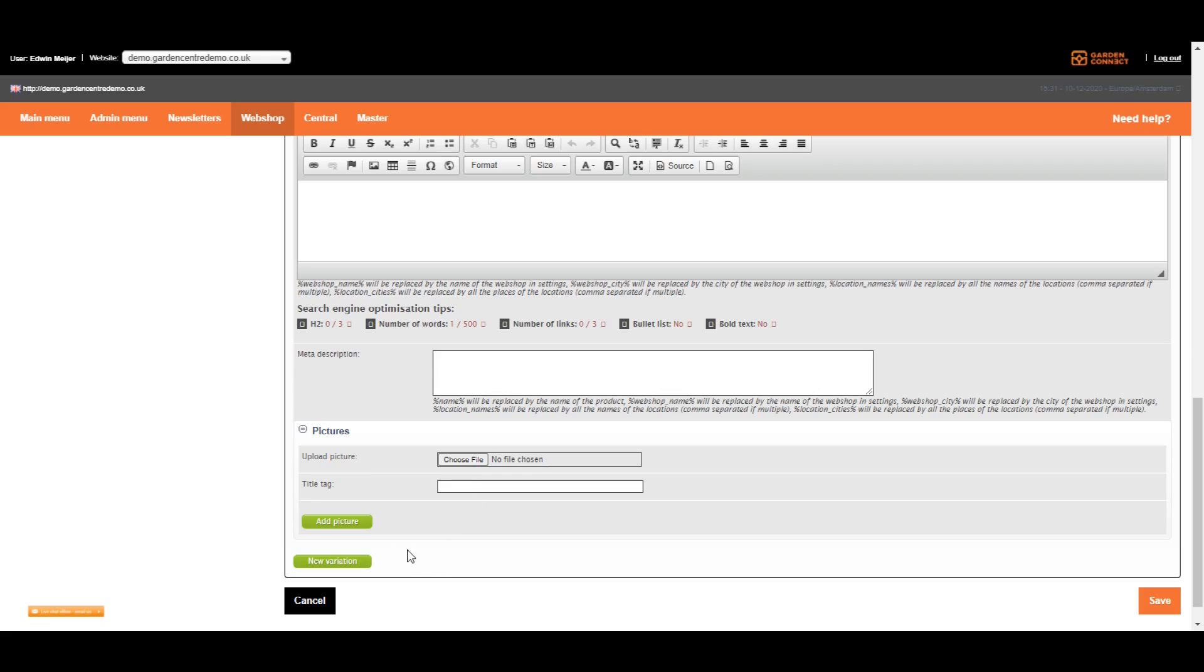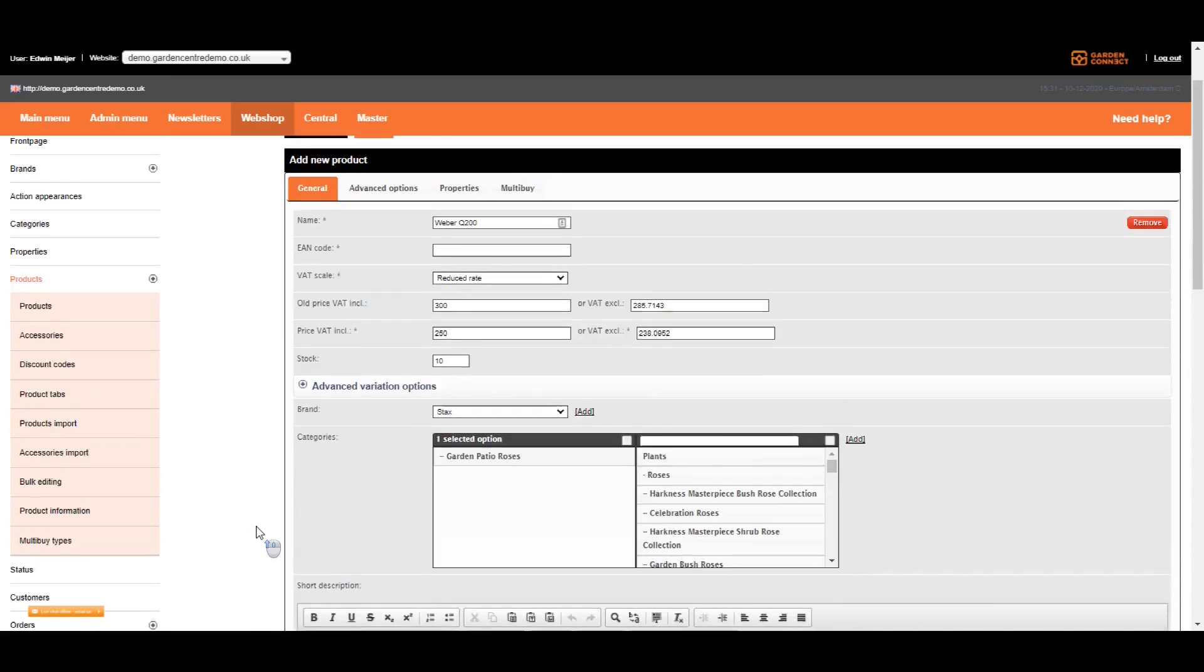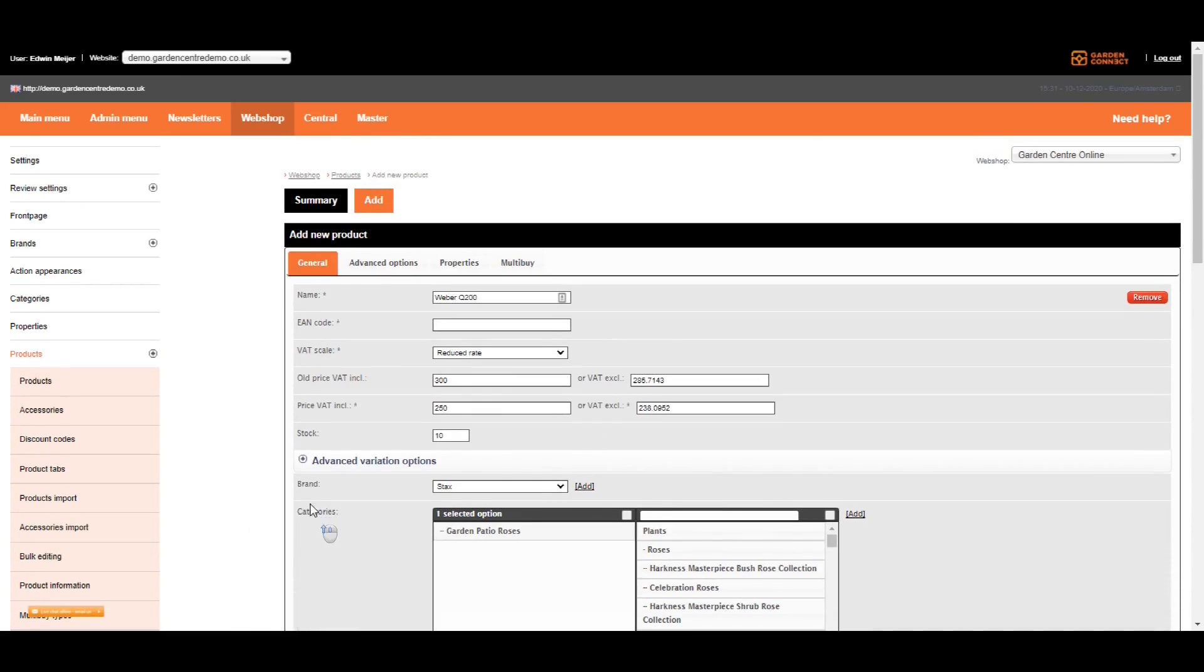The variations are covered on the next video, so we're going to skip that one. But is this everything you need to do? Not exactly. Let's go up again. We just covered everything on the general tab. Let's go to advanced options.